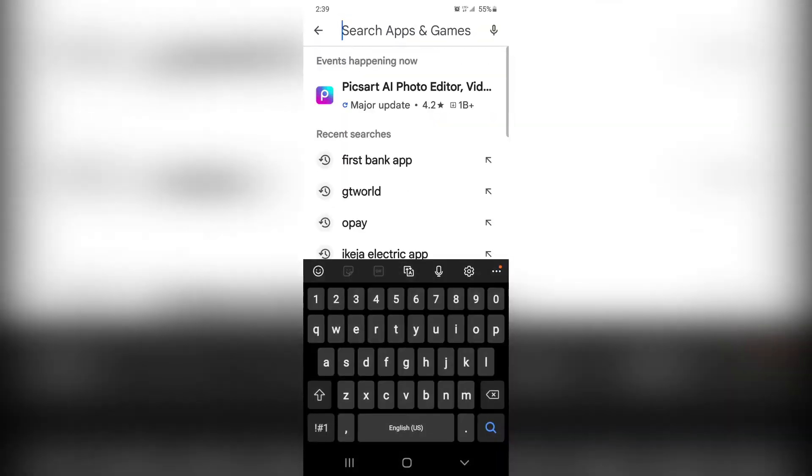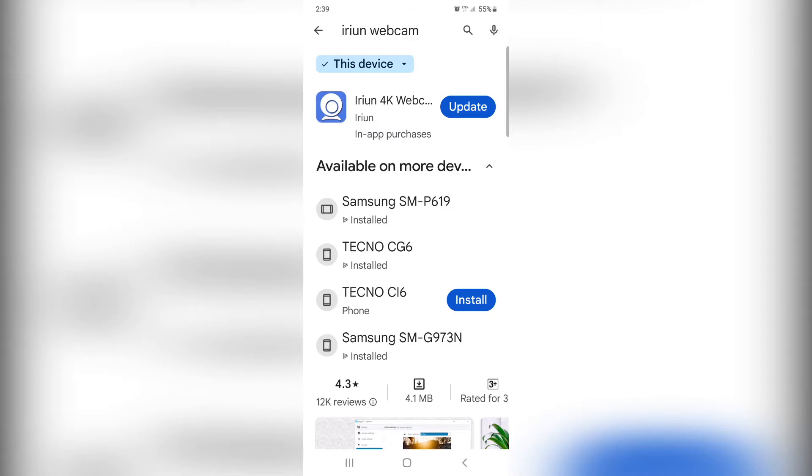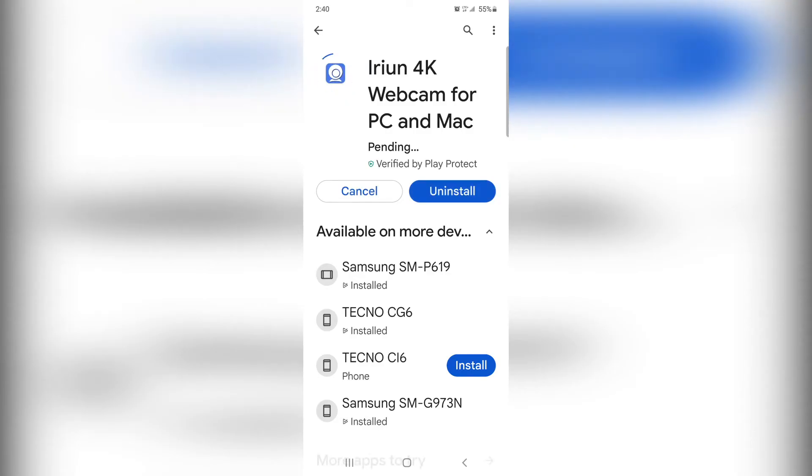I'm going to go to the Play Store on the phone and search for 'Arium Webcam.' That's the app I'm going to use — Arium Webcam, a webcam for PC, Mac, and phones. It's already installed since I've been using it. You download this same Arium Webcam app on your computer as well — I'll put the download link in the description below. It's free of charge. Install it on your system and on your phone so they can connect to each other automatically. Now I'll open Arium Webcam on the phone and on the system.